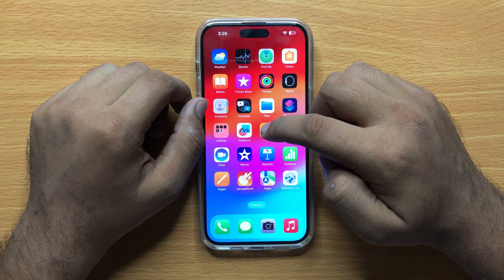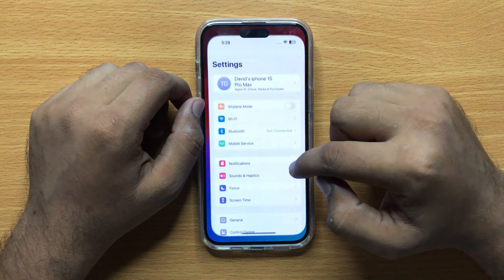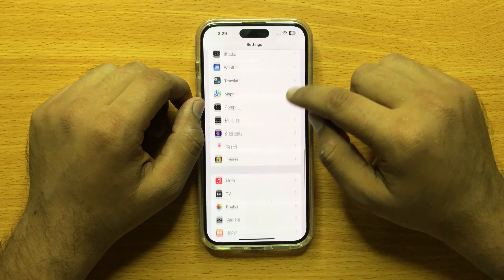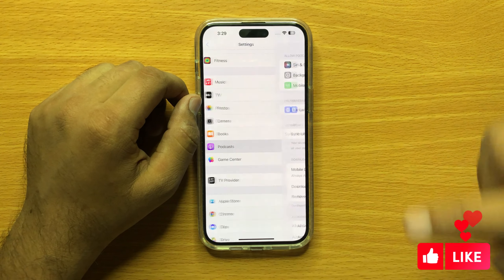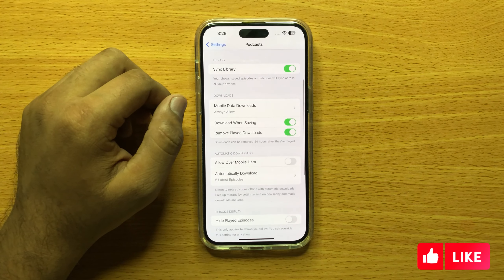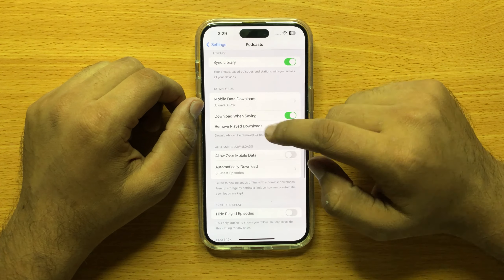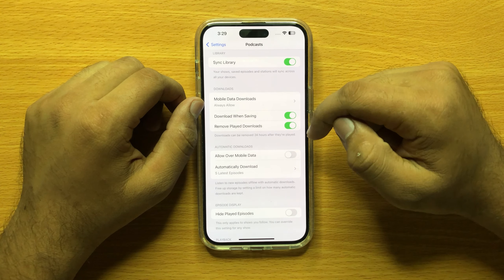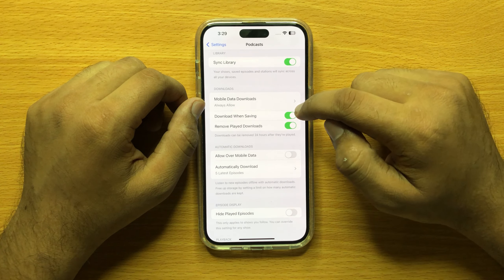First of all, open Settings and then scroll down and click on Podcast. Now scroll down and in the Downloads section you will see a 'Download When Saving' button. If you want to disable download when saving in Podcast, then turn this button off.